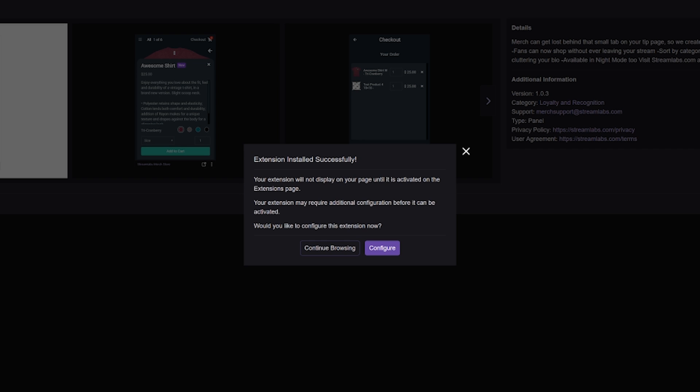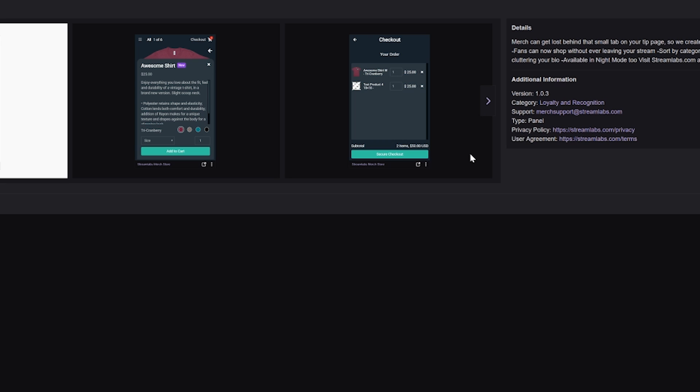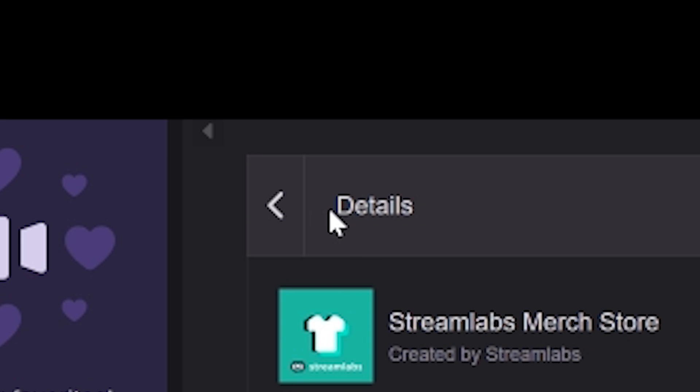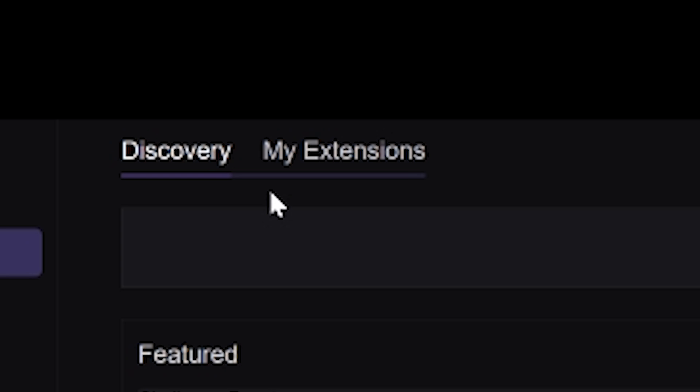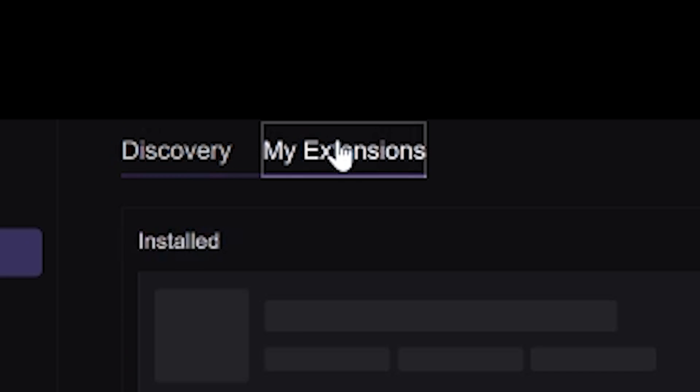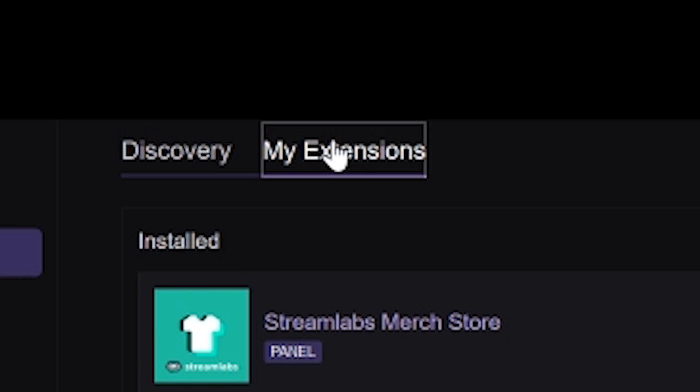Since you now have a Streamlabs merch store, you don't need to worry about configuration, so you can close up the configuration window if it pops up. Now, click on the back arrow next to Details, and then click on My Extensions.